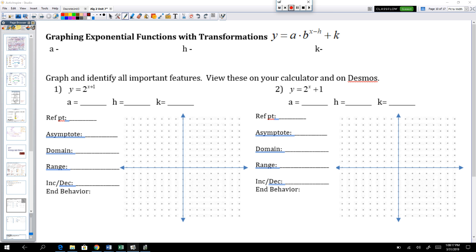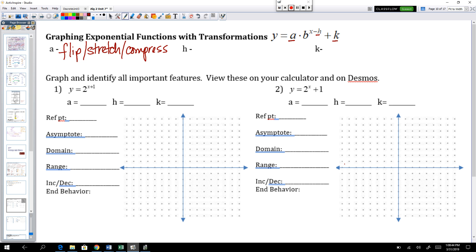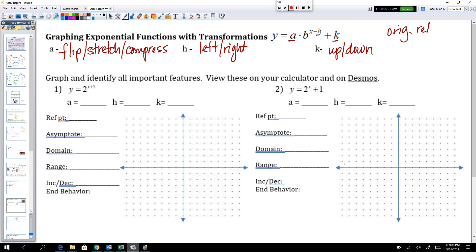Now let's look at how these transformations happen. Just like with everything else, we have a values, h values, and k values — they have the exact same impact as on quadratics, cubics, and every other function we've seen. The a term is in charge of flipping, stretching, or compressing your graph. h moves you left or right. k moves you up or down. The original reference point for exponentials is 0 comma 1.